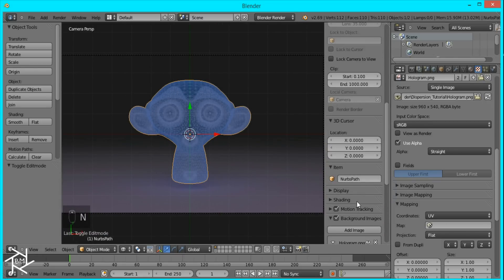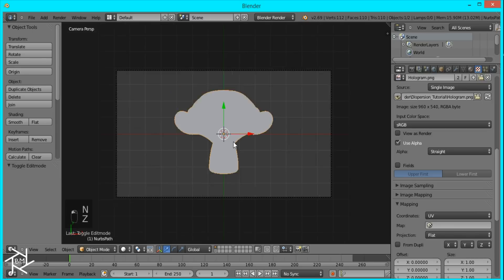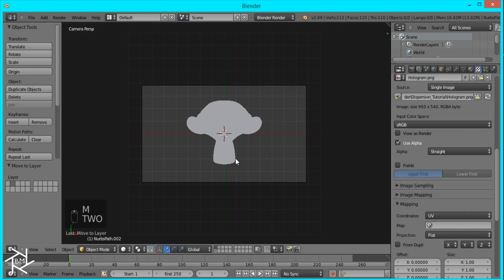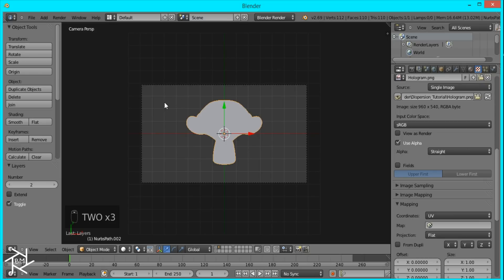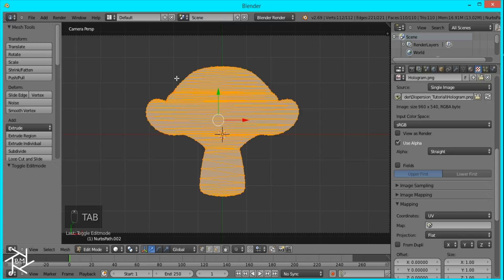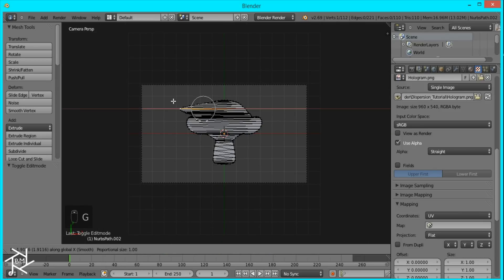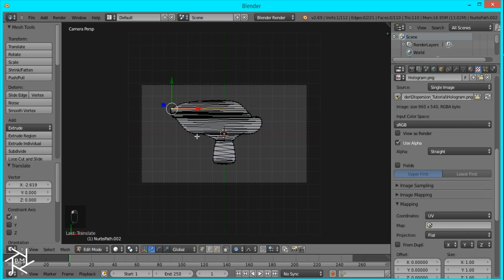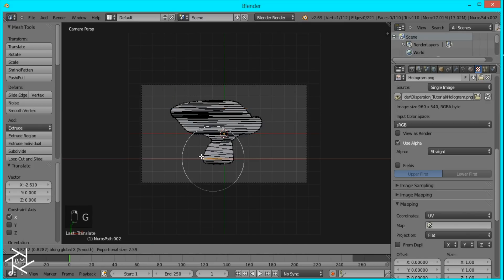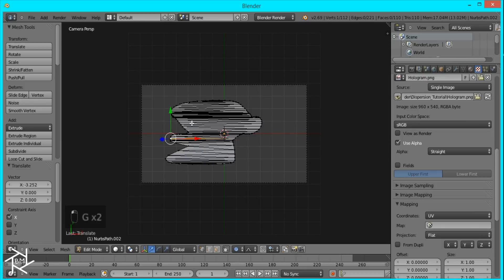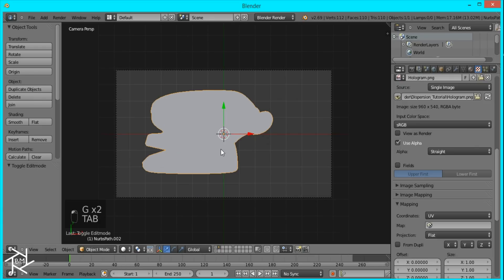I'll uncheck the background image and duplicate this monkey, moving it to layer 2. On layer 2, we want to stretch out the monkey on the left side — tab into edit mode, select one of the vertices, and enable proportional editing by pressing O. Press G and X to move along the x-axis and scroll up so more of the mesh moves with it. The whole point is just to create some random stretches.